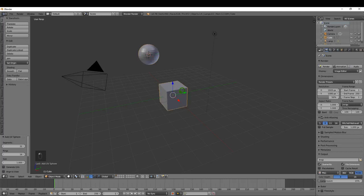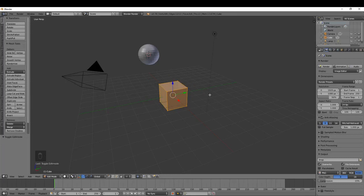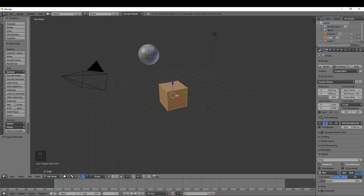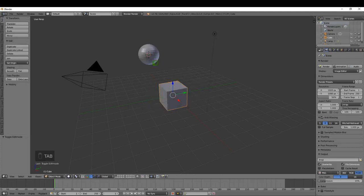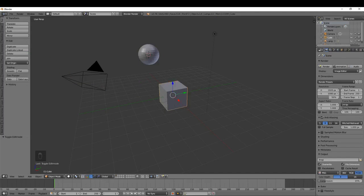I'll add another UV sphere, then select the cube and press Tab to come into Edit Mode. Edit Mode allows us to modify the geometry of the mesh without affecting the global properties of the object — its location, rotation, etc. In Edit Mode with this cube, I cannot select other objects in the scene like the UV sphere or the camera. To exit, just press Tab to come back to Object Mode, where we can select other objects again.